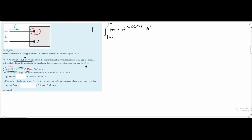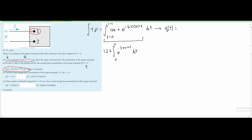We set the integral equal to q(t). Moving to the next step, the left side becomes q(t), and on the right we factor out the constant 125, leaving the integral from 0 to t of e^(−2500t) dt. To integrate this, we bring the −2500 down, giving us 125 divided by −2500, times e^(−2500t). This is basic differential equations.